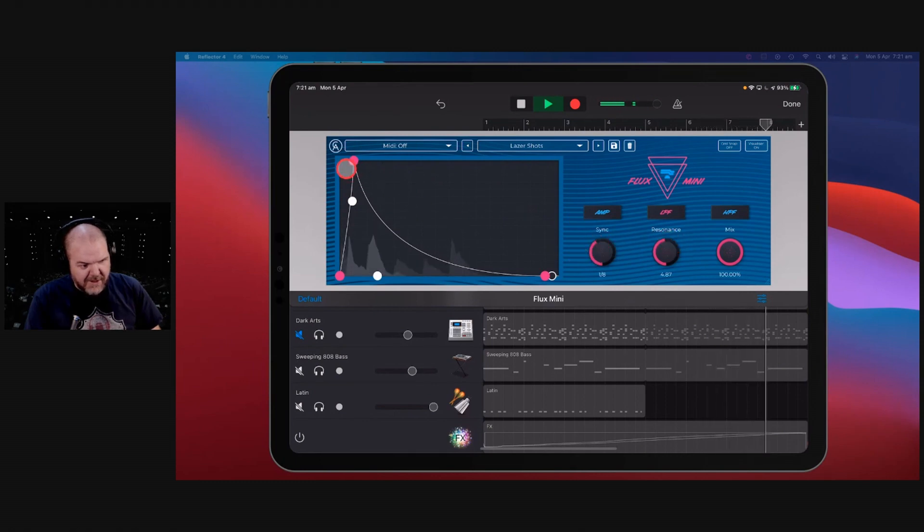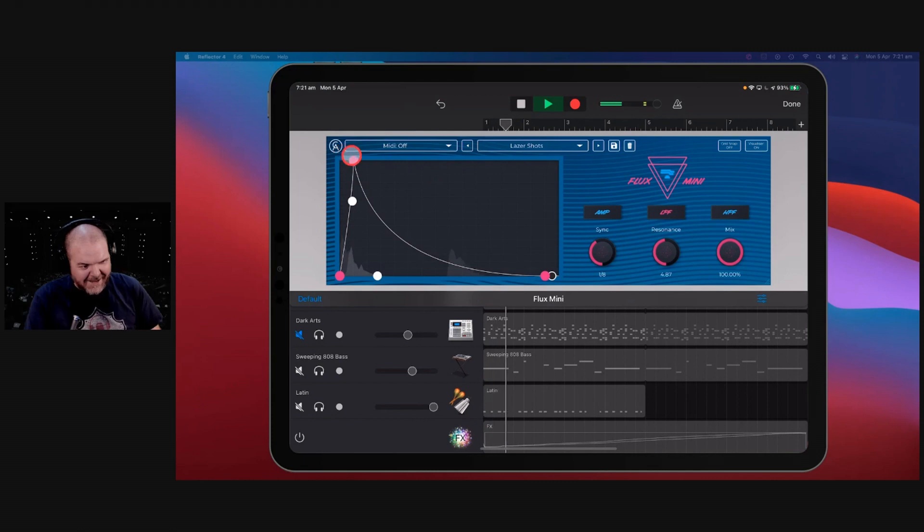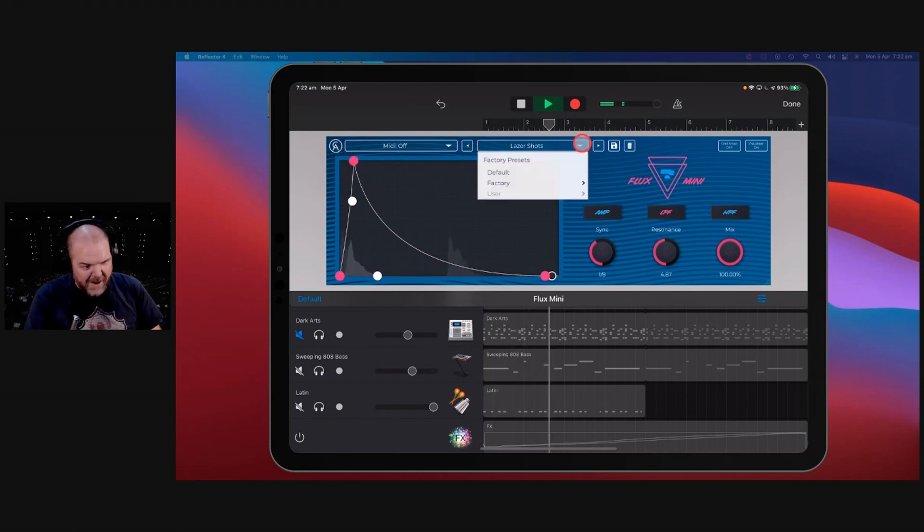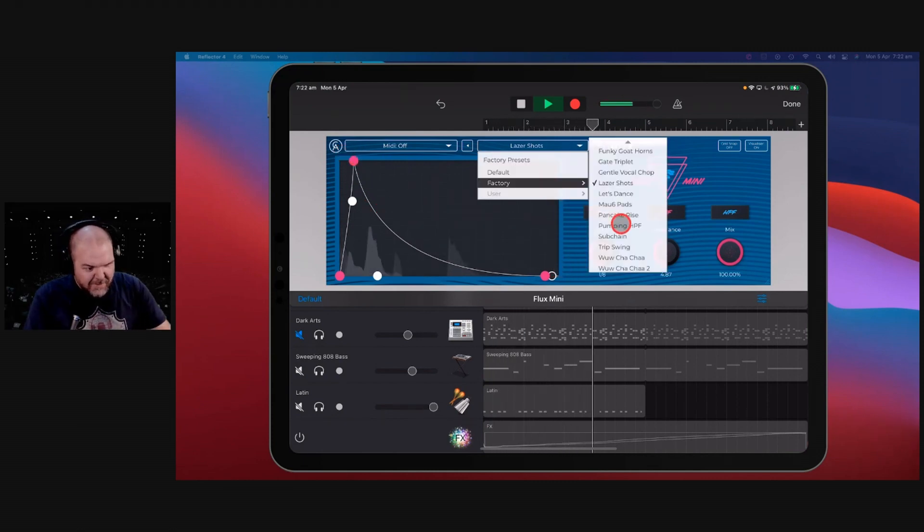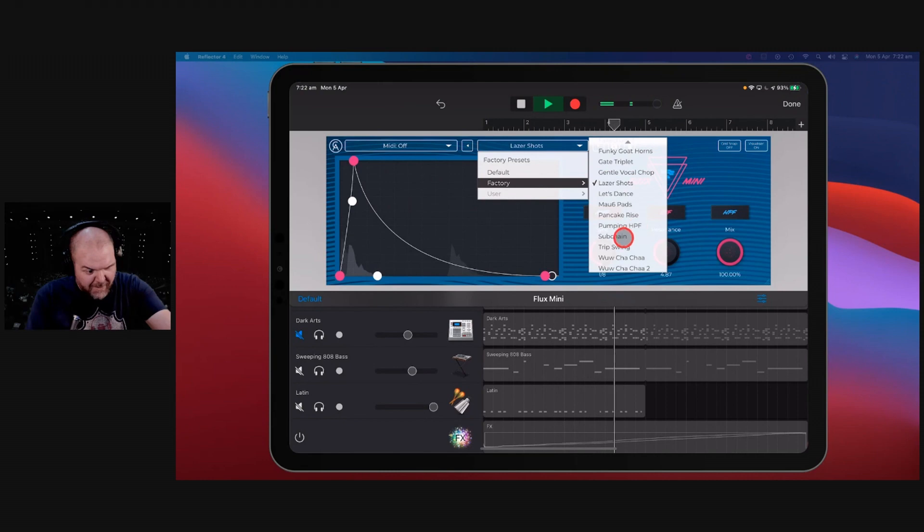So this time around, you can see the resonances up there. You've got an eighth note sync here. And it's basically hitting the attack and then just falling away there. Yeah, that one's cool. But probably not what we want here.